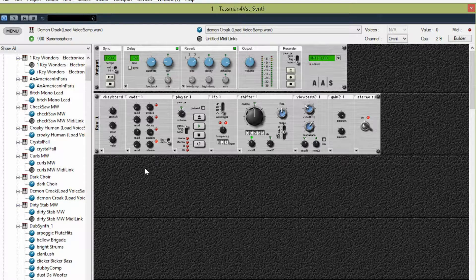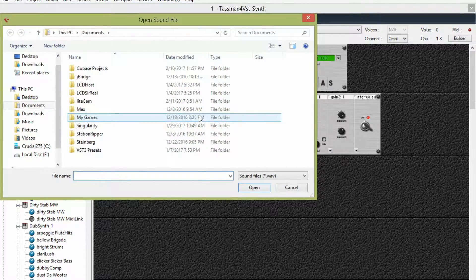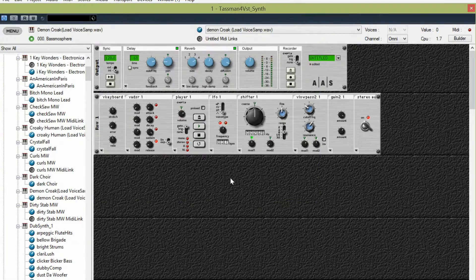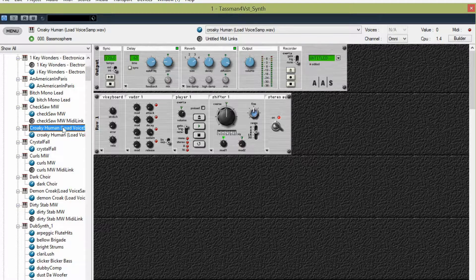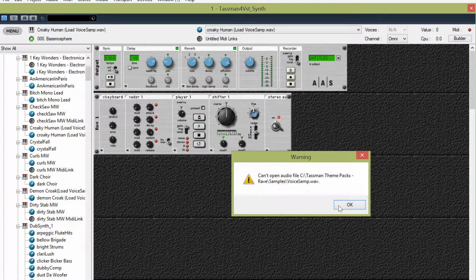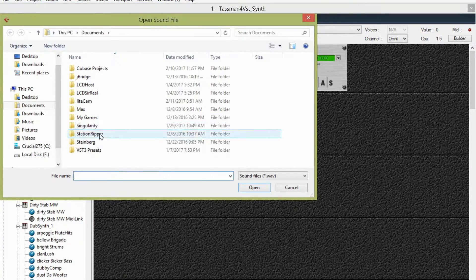Maybe we'll do one of these with a sample. Oh yeah, here's a player. So maybe we'll do one of these sampling ones. There's Croaky Human - let's try loading a sample into Croaky Human.